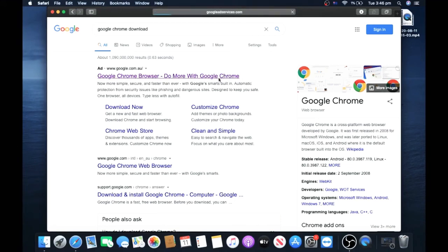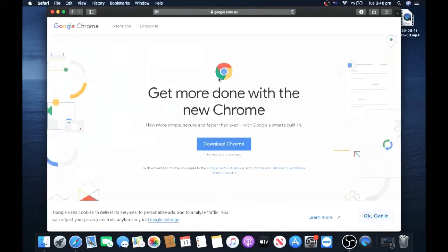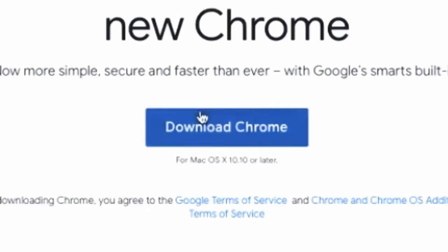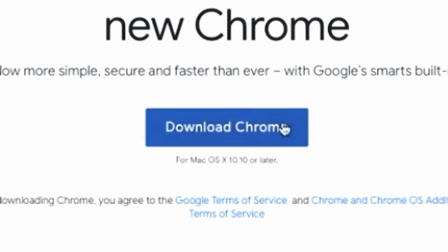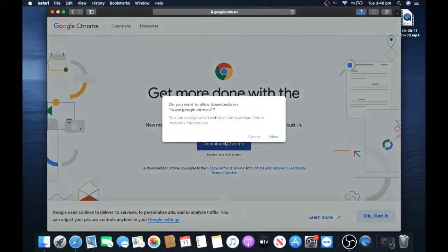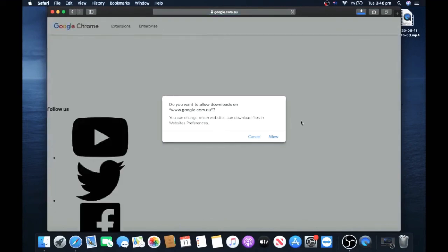It should take you to a page like this. Now bring your cursor down once again and click on the blue box that says Download Chrome.